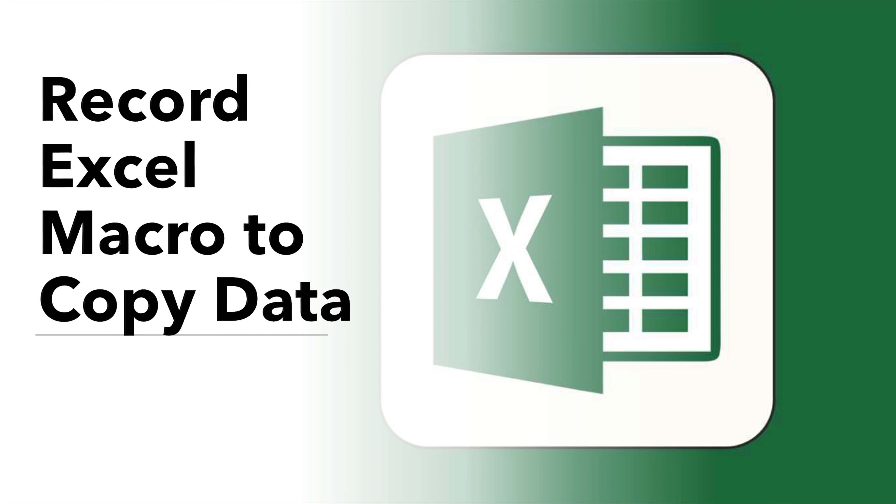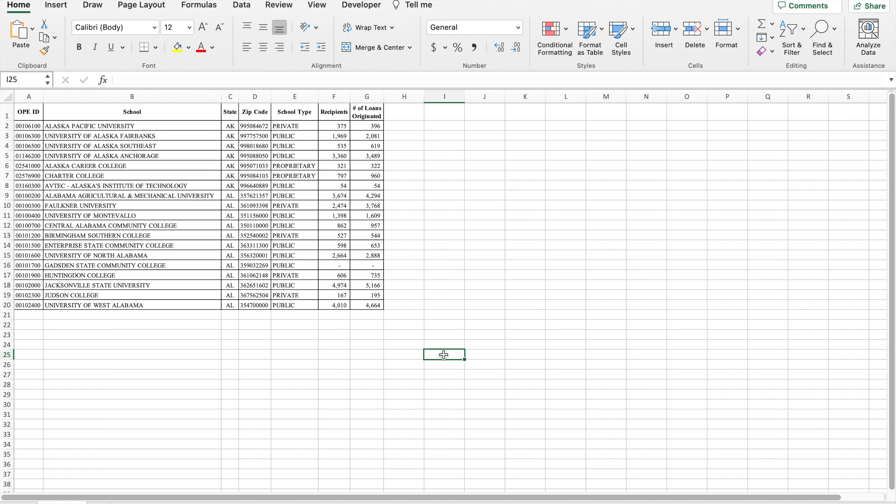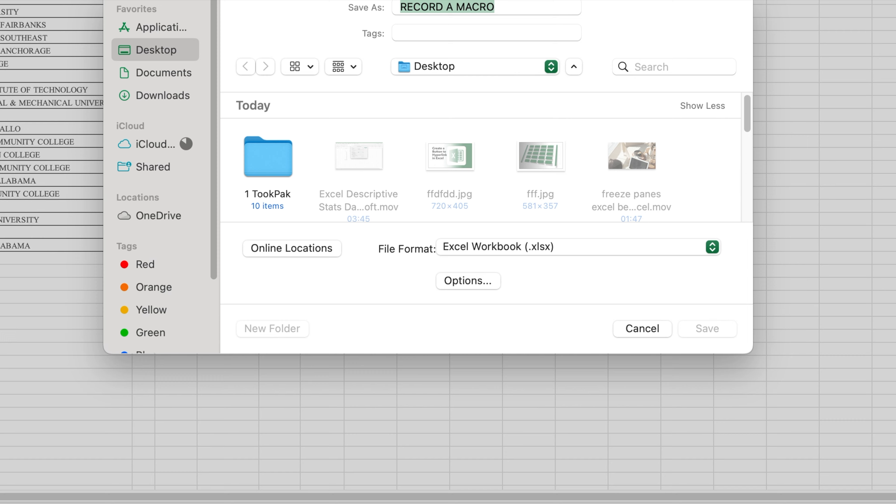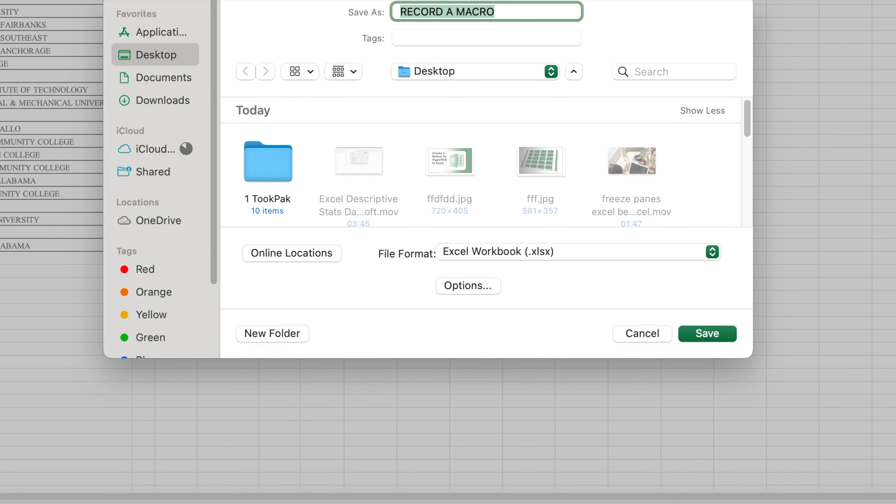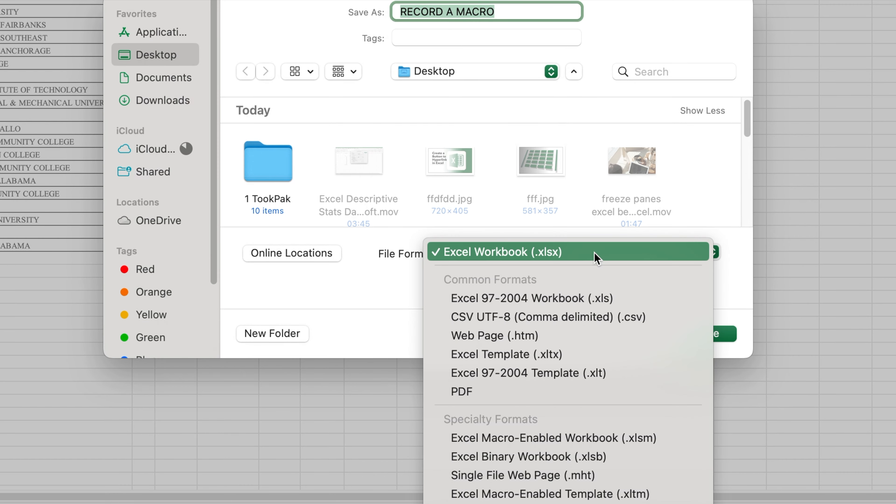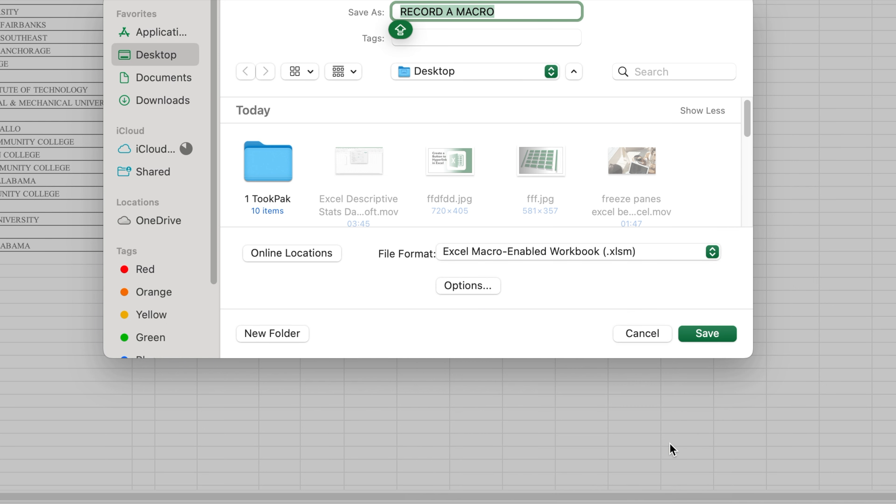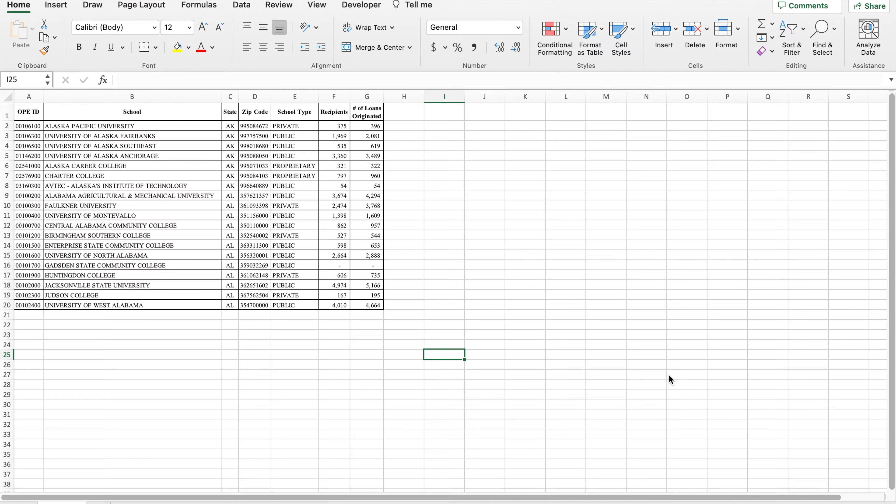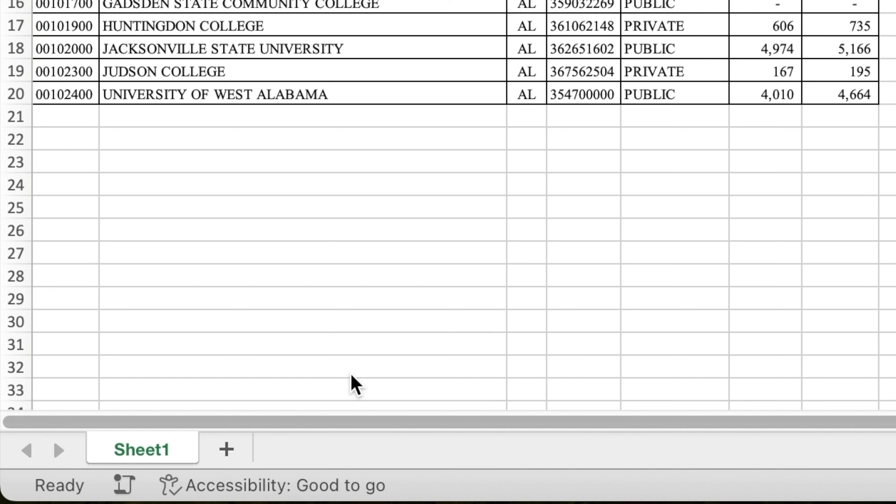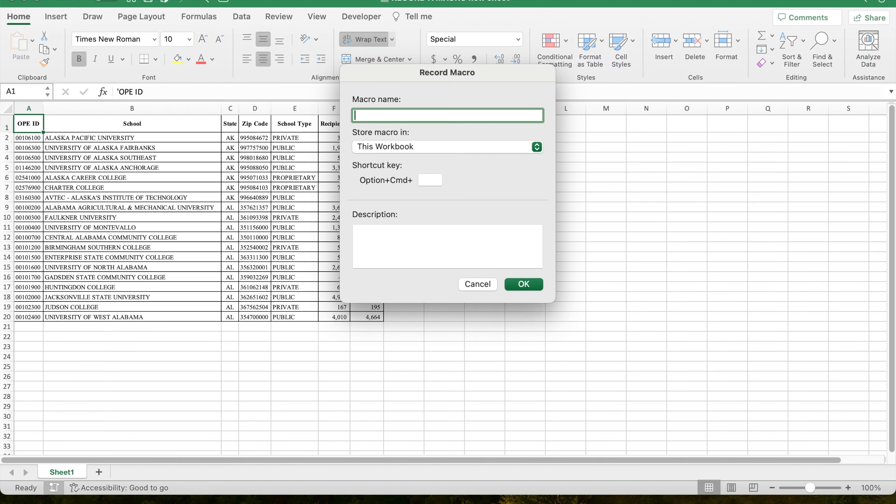Before recording a macro, it is good practice to save the file as macro-enabled to ensure it works in the future. To do so, select Save As and find the macro-enabled option from the dropdown. To start a macro recording, you must click on the record button in the lower left corner of the screen.